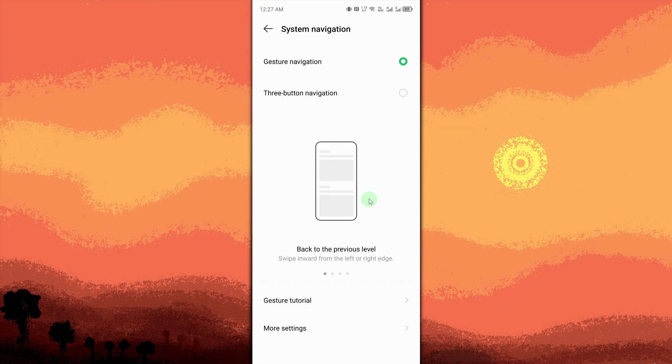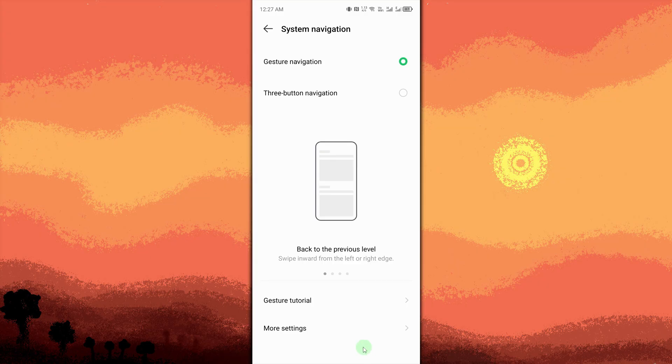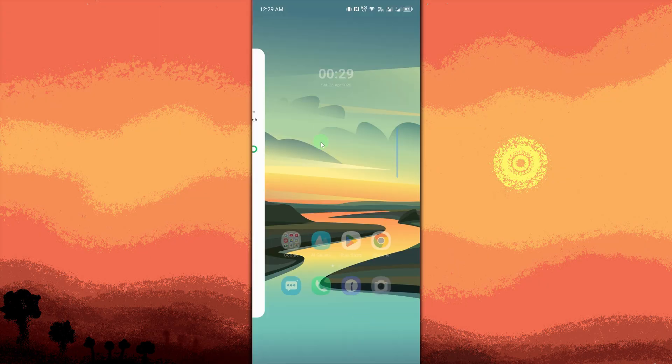Tap Apply or go back to save. Your new navigation mode will be applied. Try swiping up to go home or view recent apps.